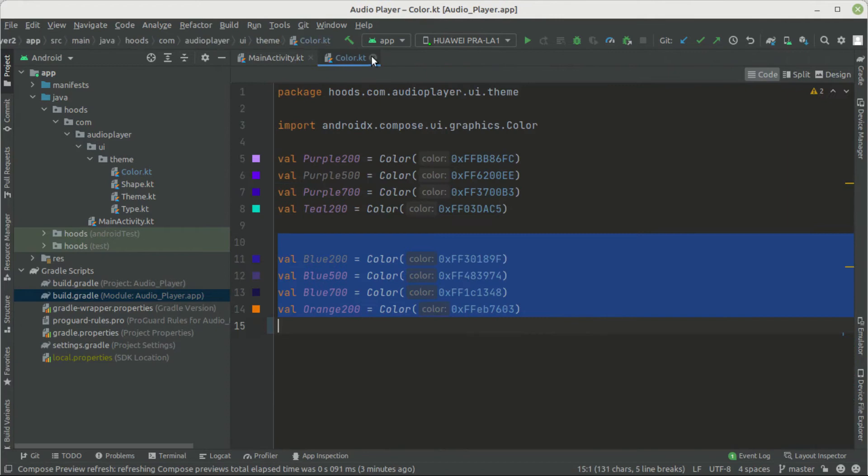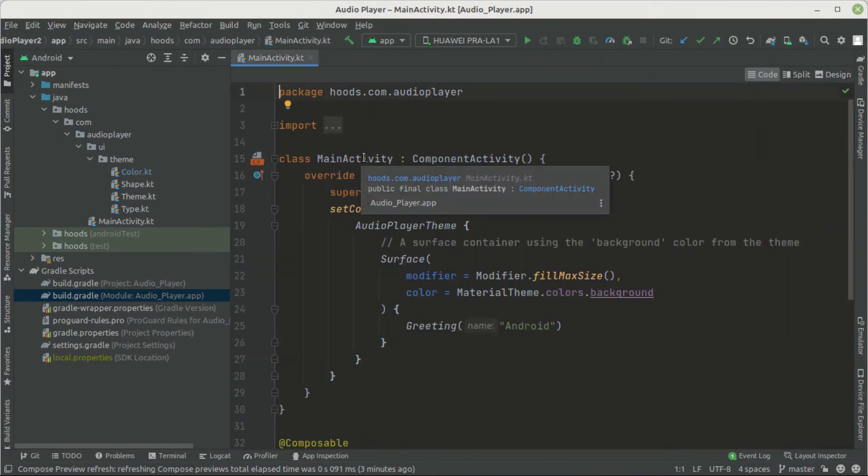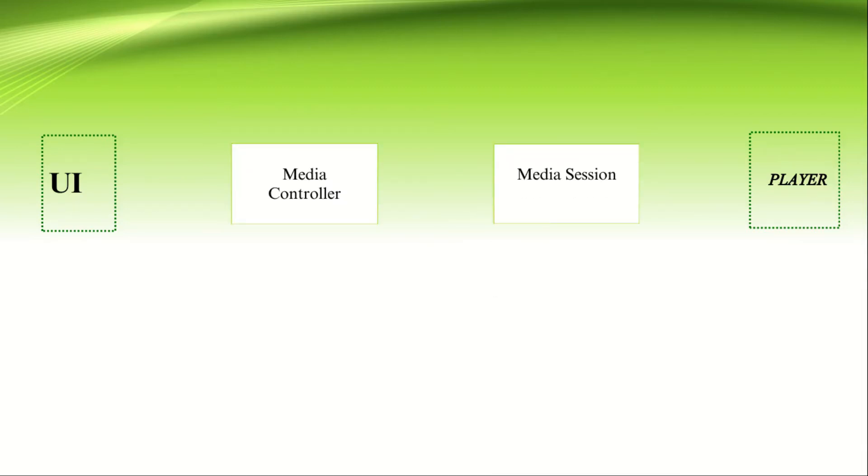Now let's talk about the architecture of our application and how we can implement this audio player. At the two endpoints we have the UI and the player. We need to implement two things: the media controller and the media session. The media session contains information about the playback state — for example, metadata and other playback details.